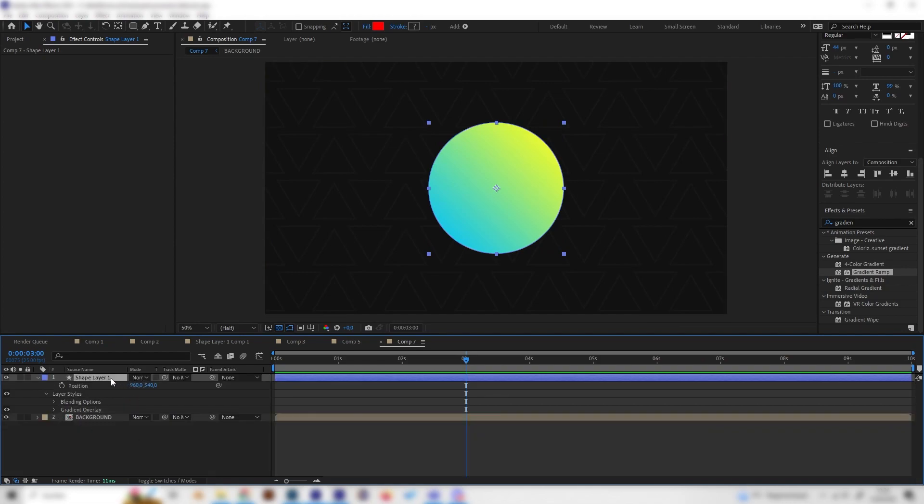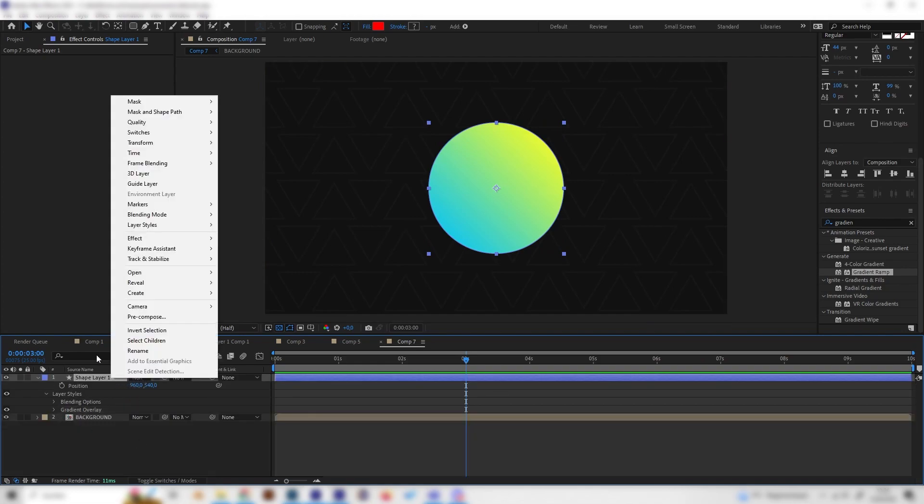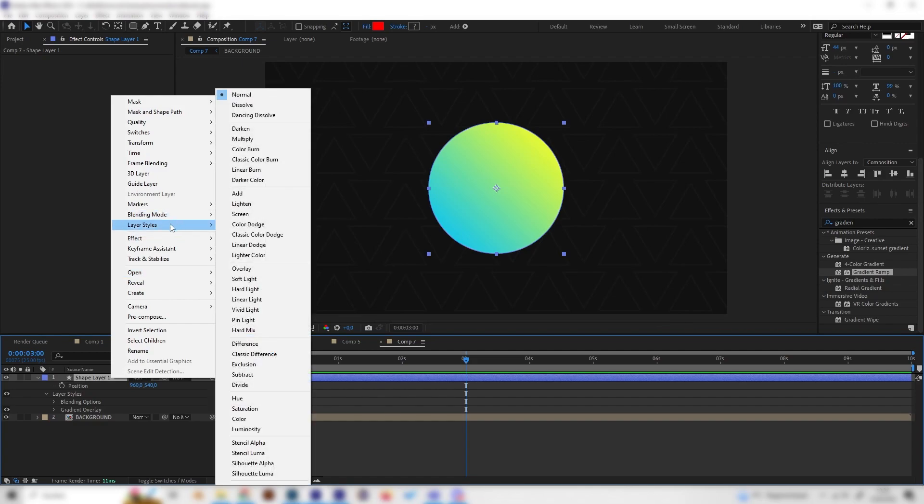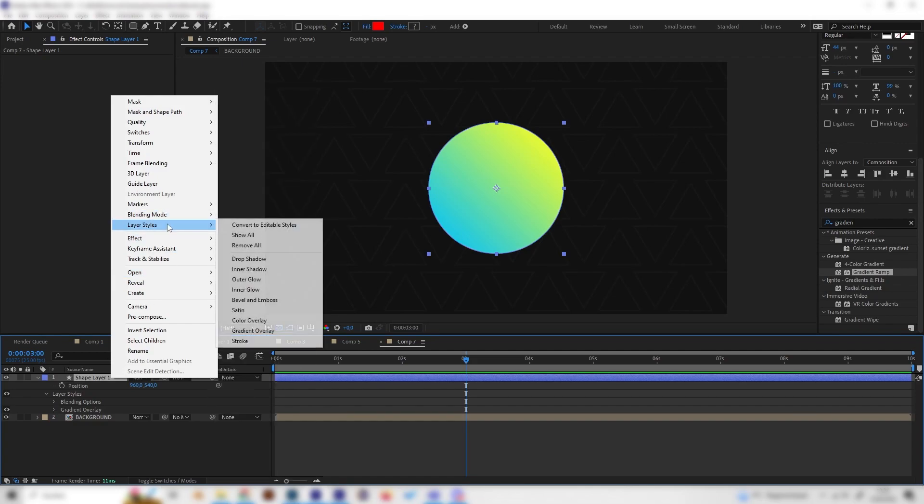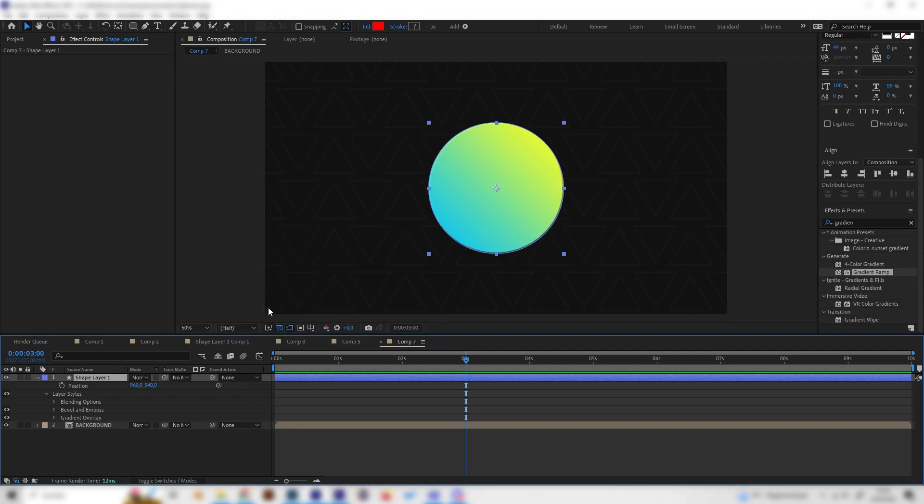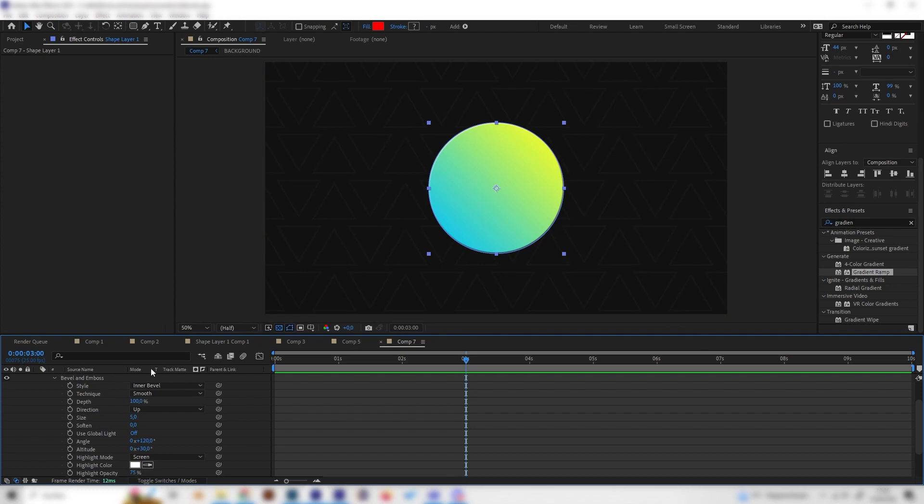I want to show you one or two more important layer style effects. Let's right click on here again, go to layer style. I will show you the next one, which is the bevel and emboss effect. This also is super useful. Let's edit the settings. First of all, let's turn up the size.